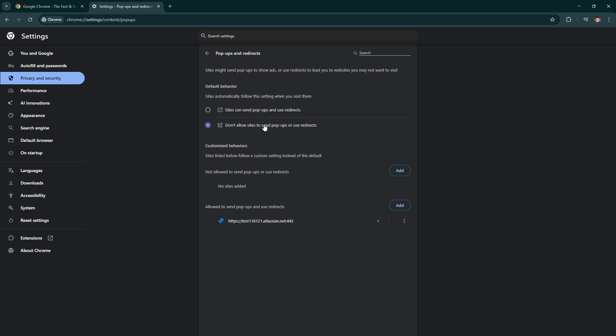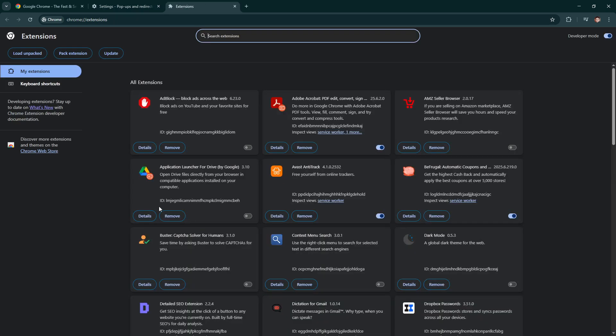Another important step involves checking your extensions. Browser extensions can sometimes cause unwanted behavior. To manage your extensions, head back over to settings, then click on extensions. Here, go through your list of extensions and disable or remove any that appear suspicious or unnecessary. This will help ensure that no rogue extensions are causing tabs to open automatically.